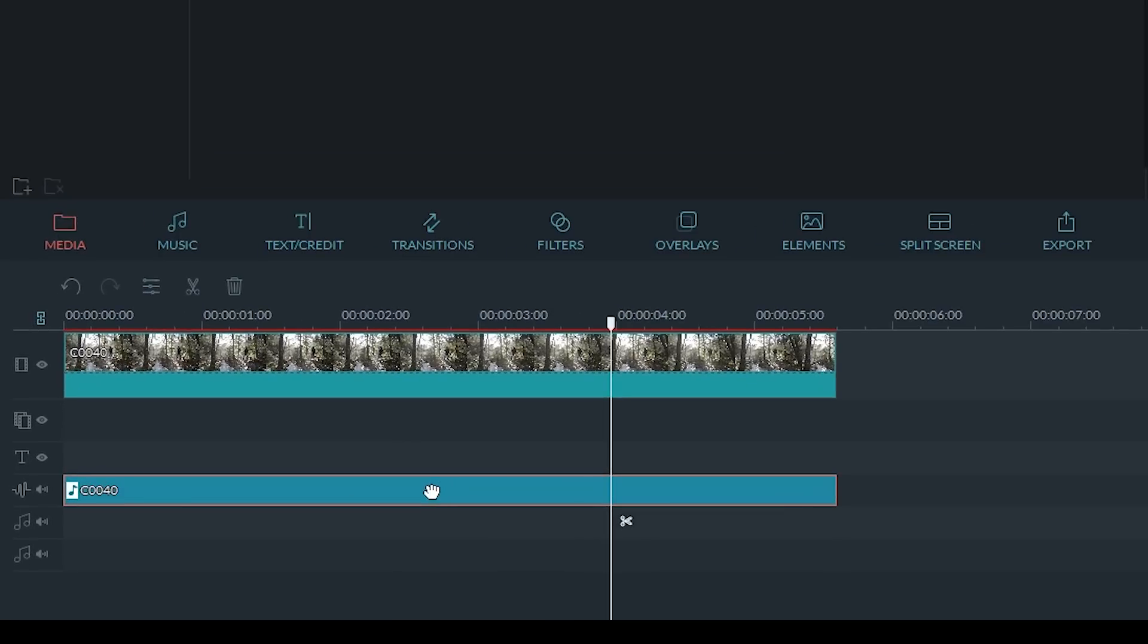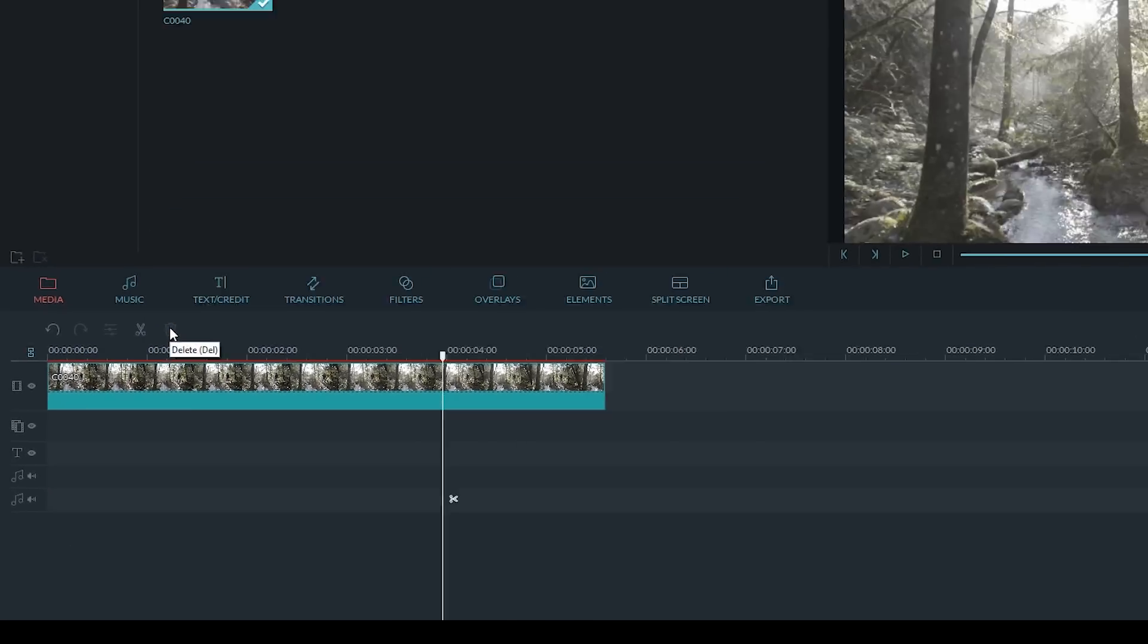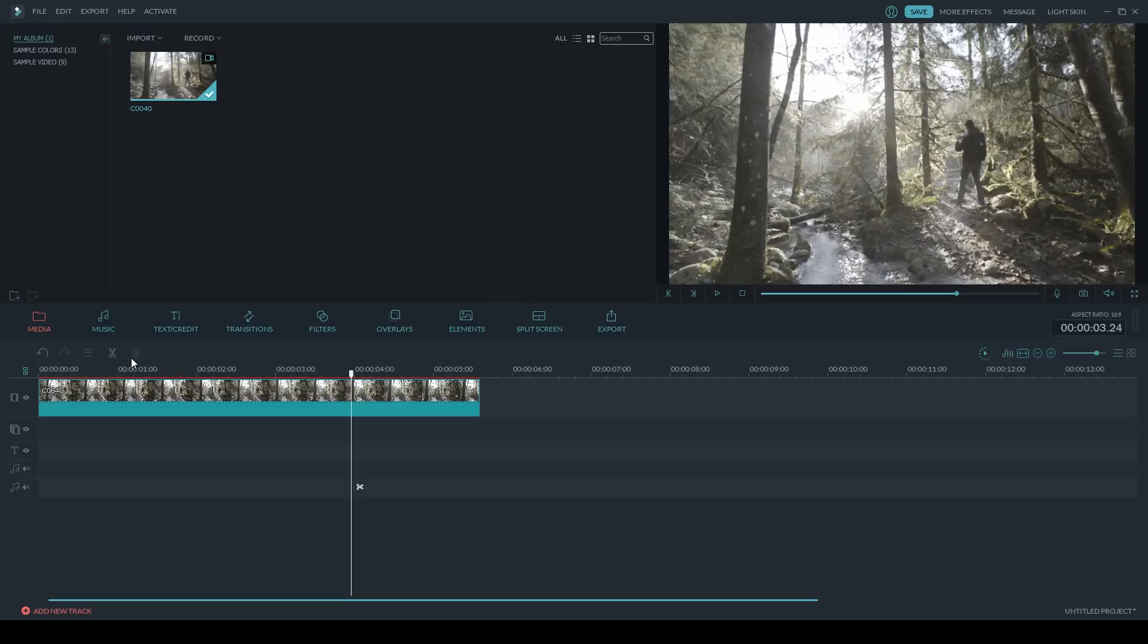So if I select the audio track now and click on the trash can, it's gone. I've removed the audio from my video clip.